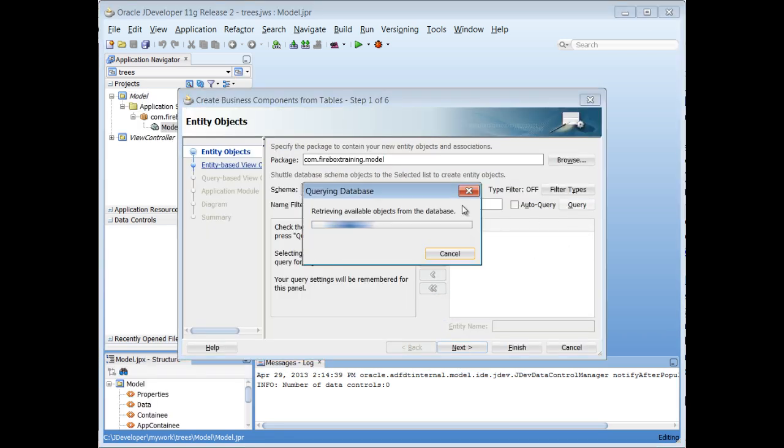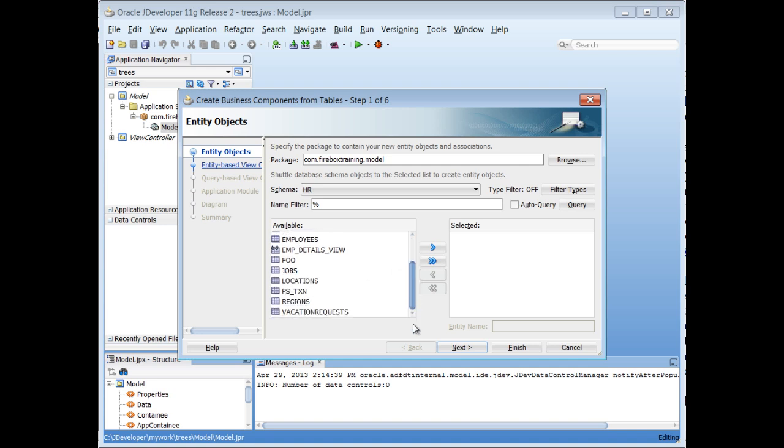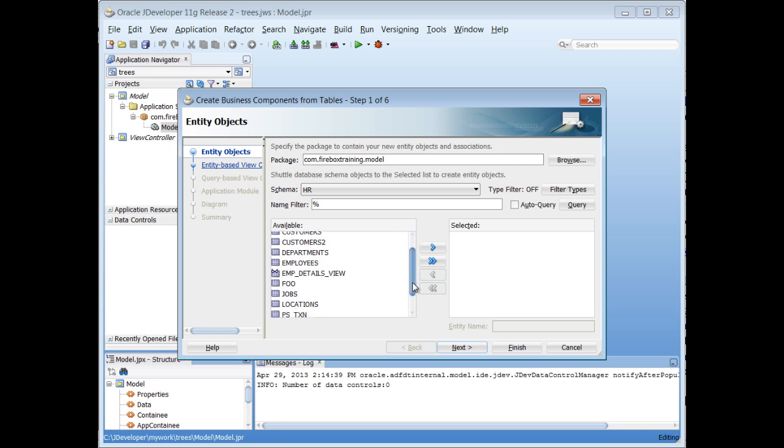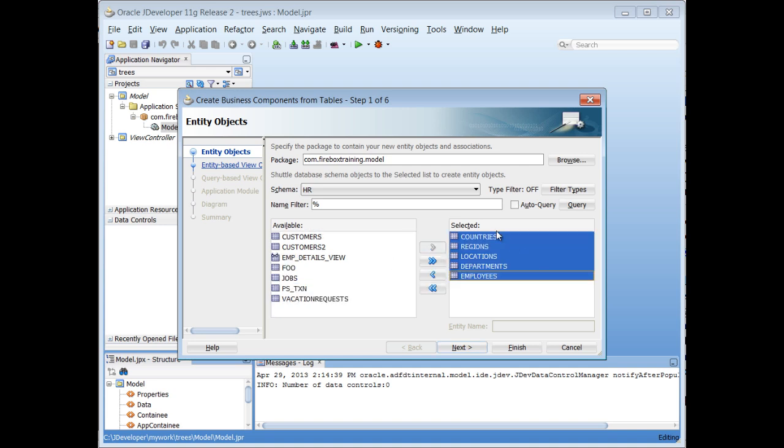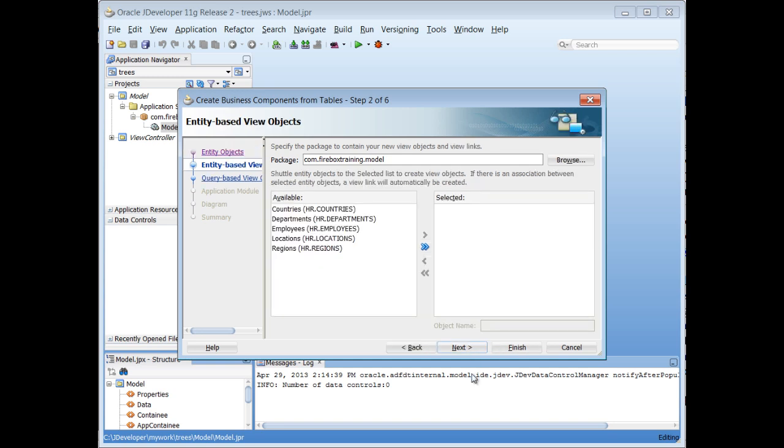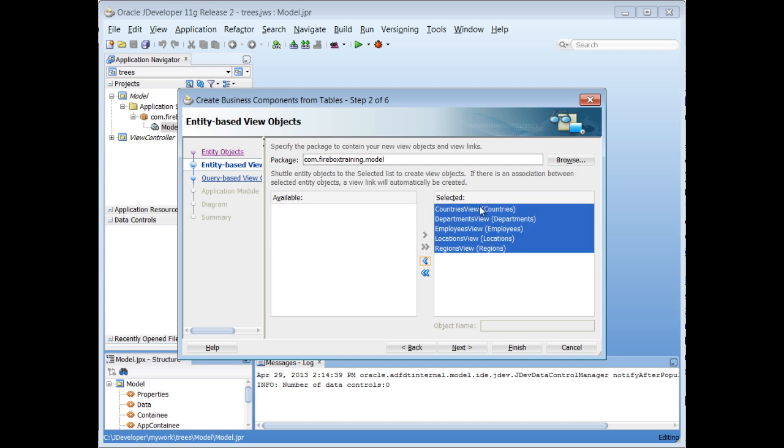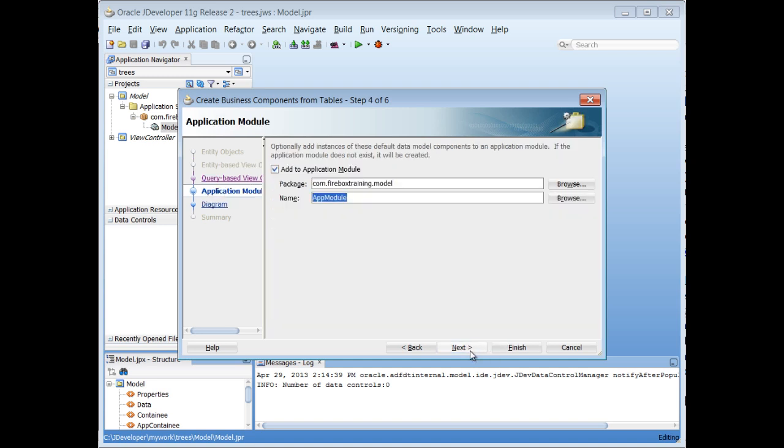Now I'm going to work with my entity objects. So I'm going to select the entity objects that I'm interested in. And I'm looking for Countries, I guess the top of the hierarchy there is Regions, and then Countries, Locations, Departments, and Employees. Now typically I take the time to stick with the naming convention and call these singular names, but I'm trying to save some time, so I'll just hit Next. And I'll move all those over to now make them available as updatable view objects. We don't need any query based view objects in this example.